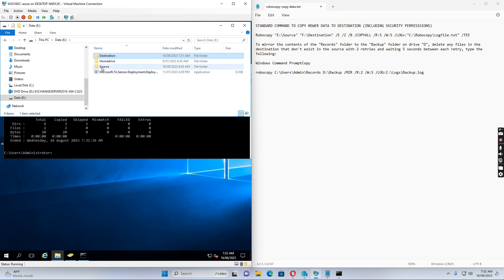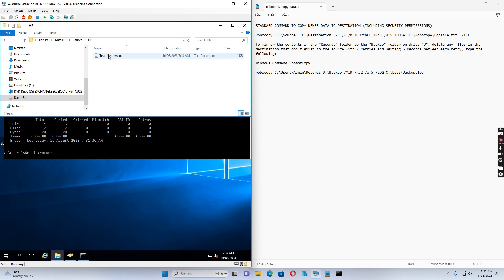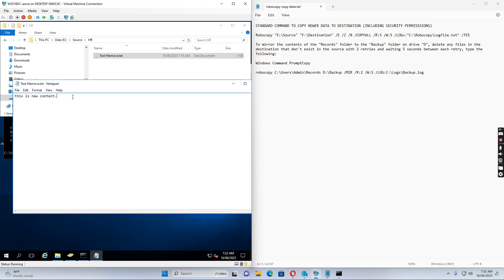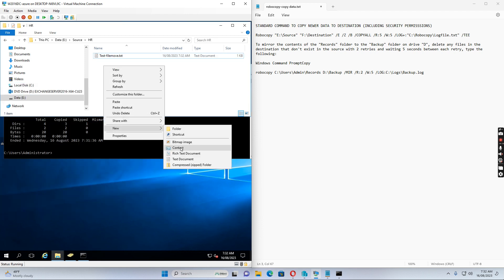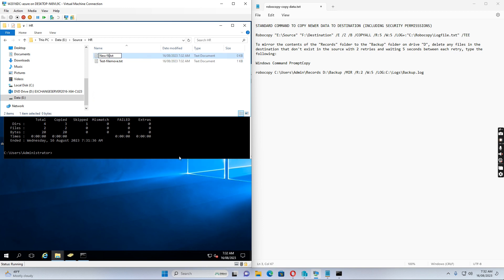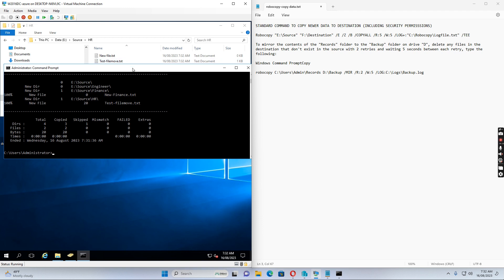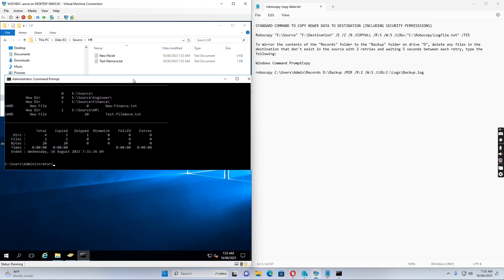During business hours, users may change or create new files on the source. For example, I'll open a file and add more data, then create a new file. If I run the Robocopy command again, it picks up the modified file and the new file and copies them over to the destination. We may need to run the command a few times before the final cutover.